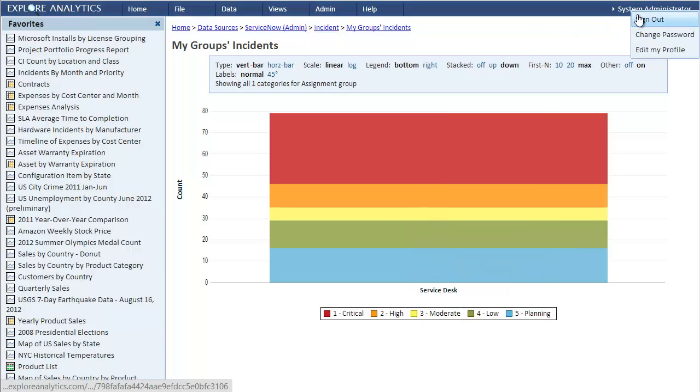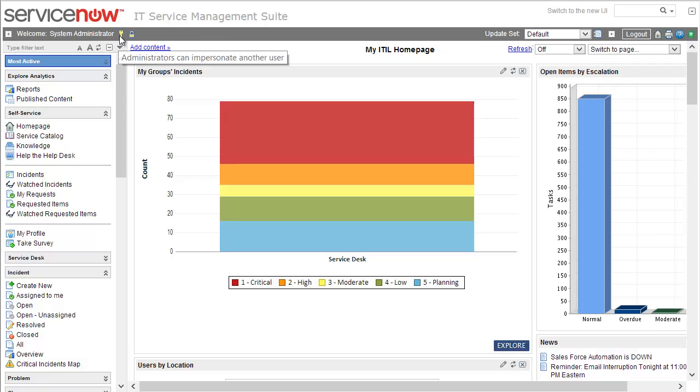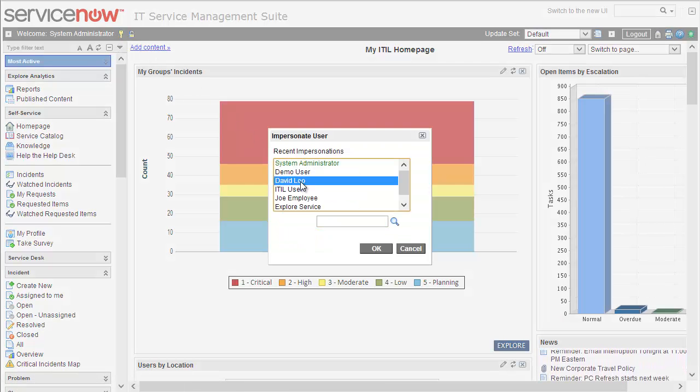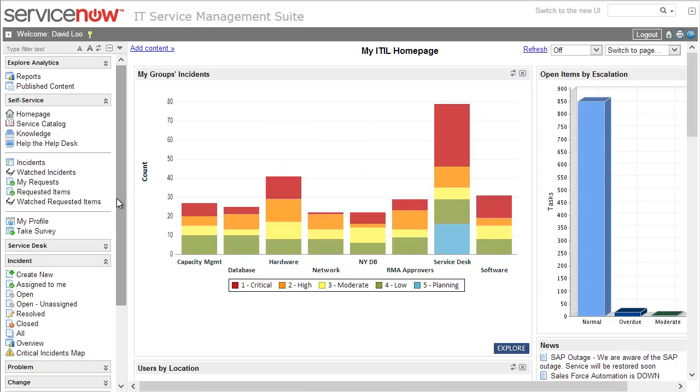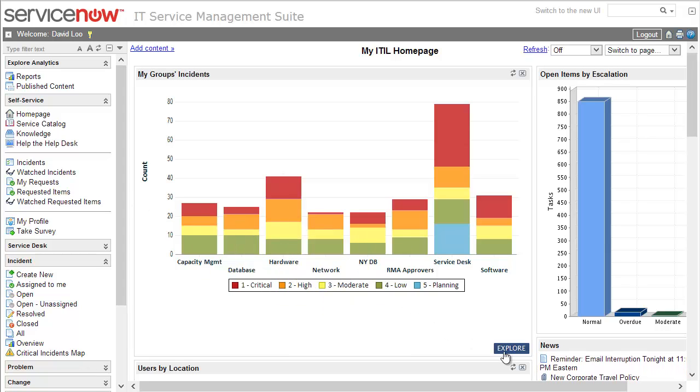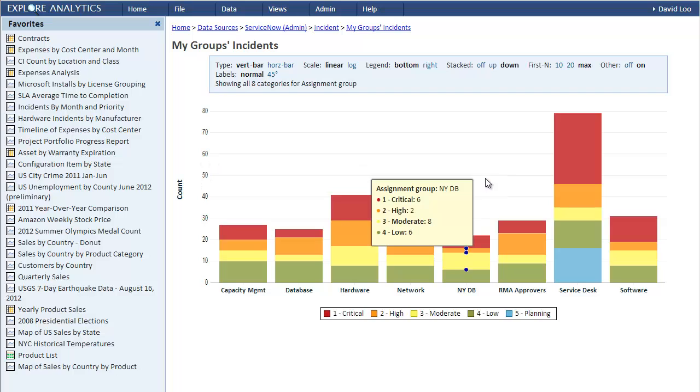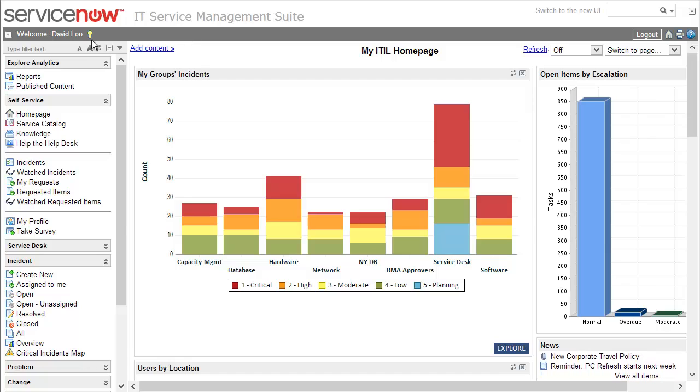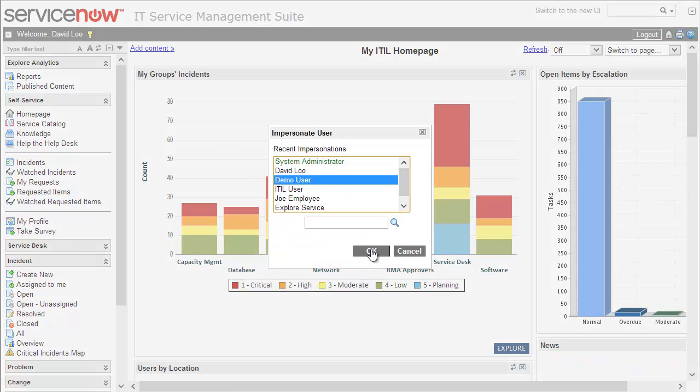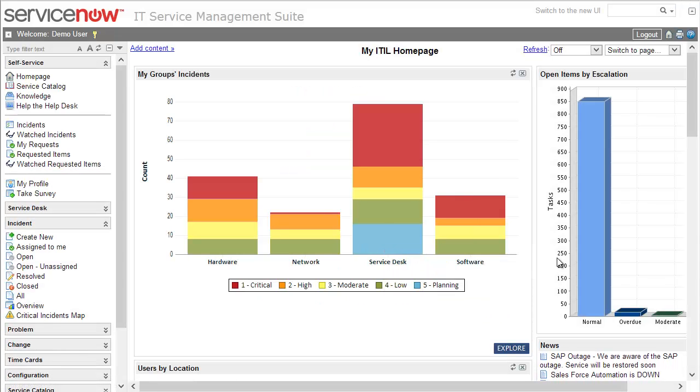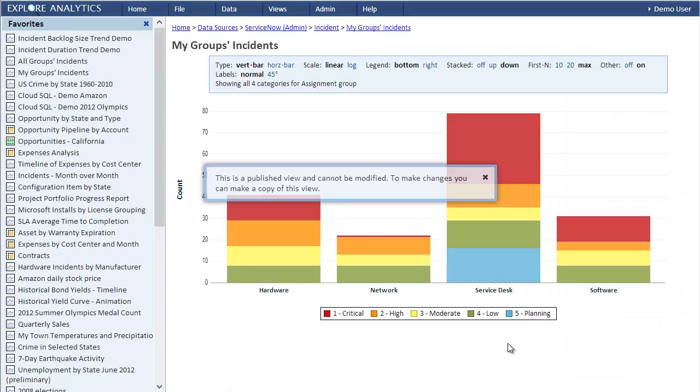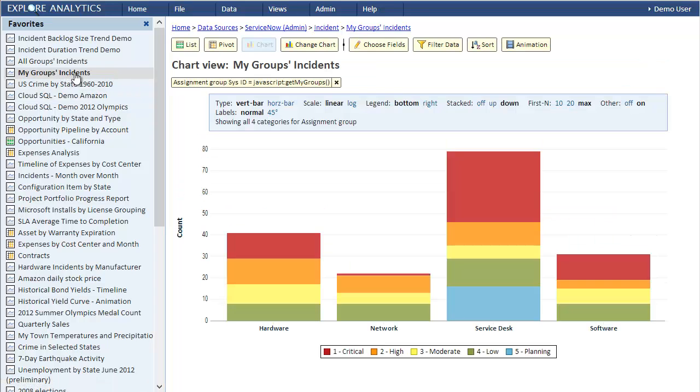Okay, let's log out and go back to ServiceNow. Let's impersonate David Lu because David Lu is a member of eight groups, and we can see that the same view on David's dashboard is showing eight bars. Again, if we click the Explore button we see that we're now logged in to Explore Analytics as David Lu. Finally, let's log out and go back to ServiceNow. We'll impersonate demo user. We see four bars for the four groups that demo user is a member of.